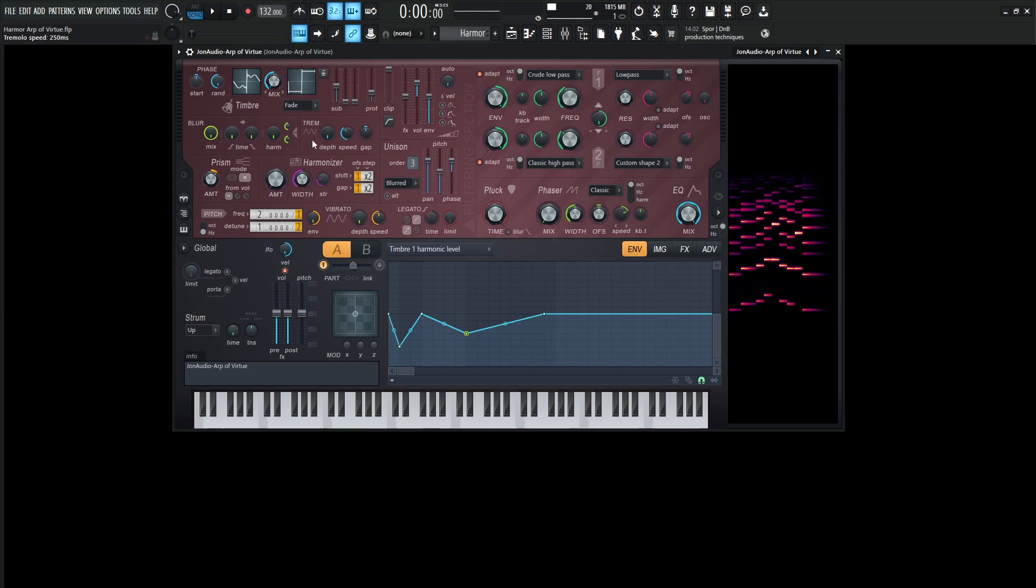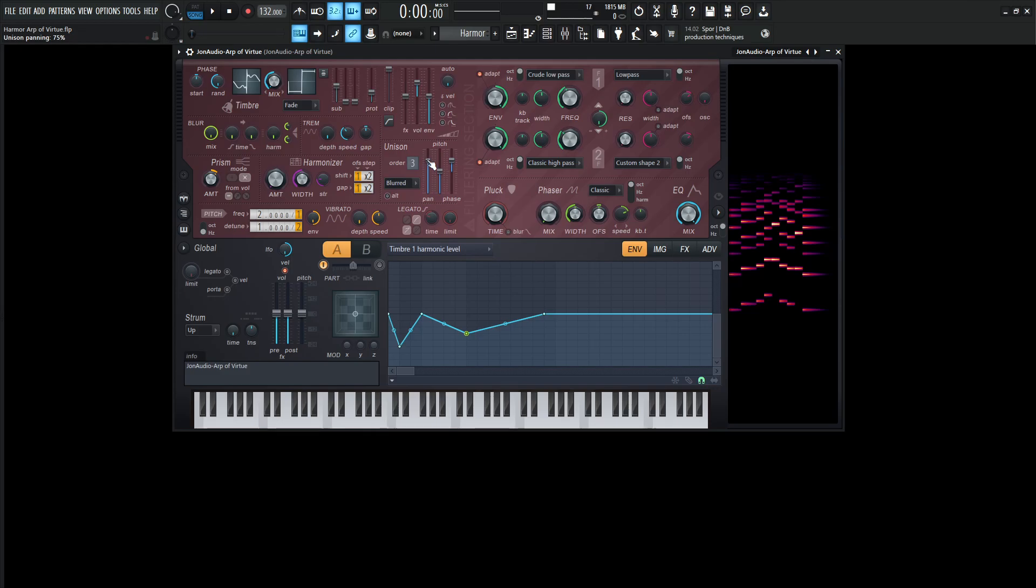Now next up, we're going to be using a little bit of prism on this times mode, and this right over here is going to be about 29%. So just a little bit of prism, just kind of add a little bit of that dissonant type of character to it. And then moving on from there, we have three orders of unison on blurred, the panning is 75%, the pitch is 50%, and then the phase is going to be 50% jump ahead.